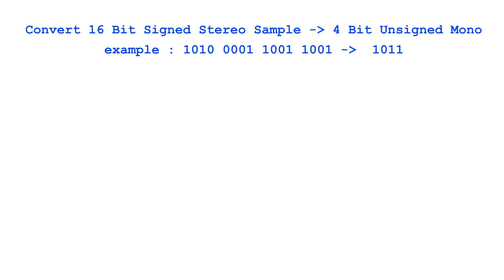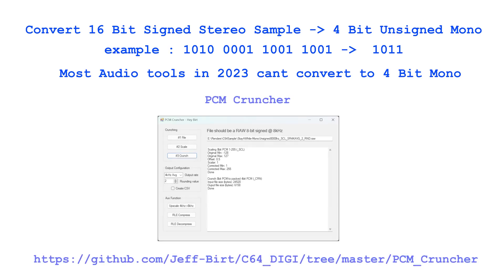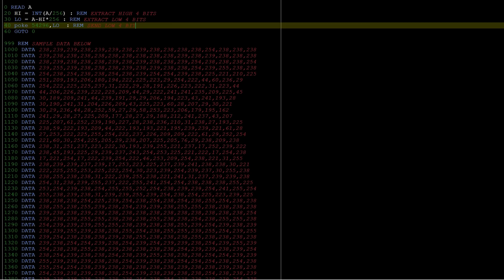Unfortunately, Audacity has no native way of exporting as 4-bit unsigned. However, thanks to the amazing C64 community, there are homegrown tools that can manage this for you. A huge thanks to YouTuber HeyBert, who's written his own converter — I wanted to call out his excellent YouTube channel and his great two-part series on digi sound samples on the C64. Much more technical than mine, it explains step-by-step how to create your own digi sound samples. Once we have our 4-bit unsigned sample, we can test out this theory.